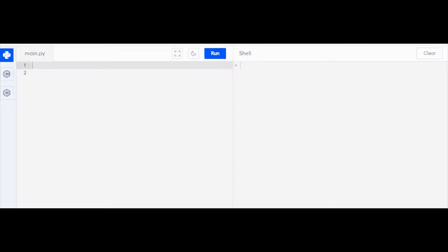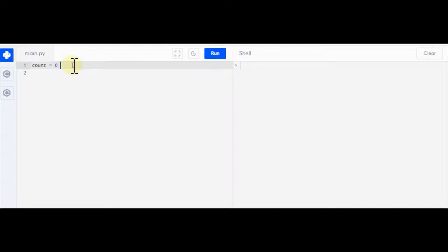To start with, I'm going to create a variable called count and set it equal to zero. Now in programming we use things called loops, and what loops do is they loop around code.